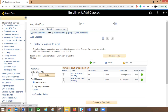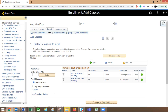My options here are just to proceed to step two of three of the enrollment, or I can delete one or both of these classes in my shopping cart. If I go through this option, it's going to attempt to register in both of these classes. With either option, if you have a prerequisite error, the enrollment won't process and you'll get a red X. If everything is successful, you'll get a green checkmark.